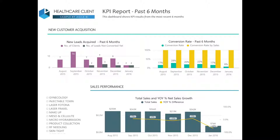Moving on, this report shows the same KPIs as in the previous dashboard. However, instead of the current month, this report extends the analysis to cover the last six months.